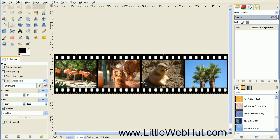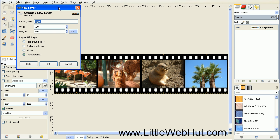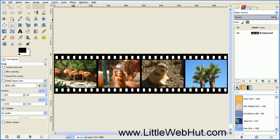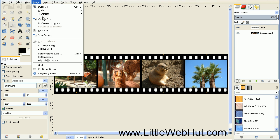Next we're going to create a new layer by pressing this button right here. Make this layer 2,000 pixels by 2,000, and set the layer fill type to transparency. Then we want to increase our canvas size to this new layer size, so go up to the Image menu and select Fit Canvas to Layers.